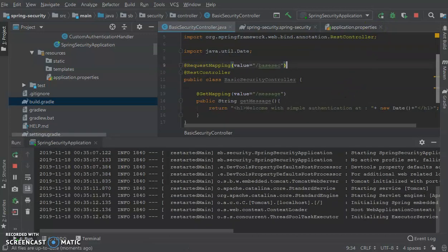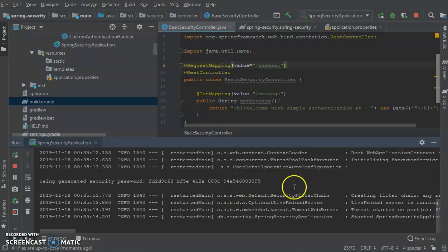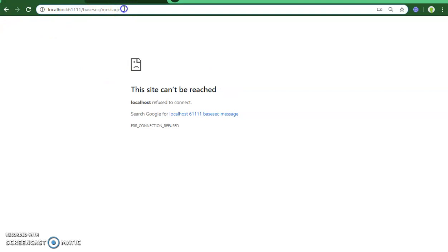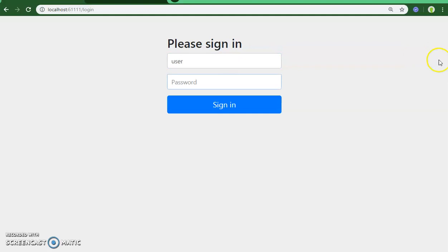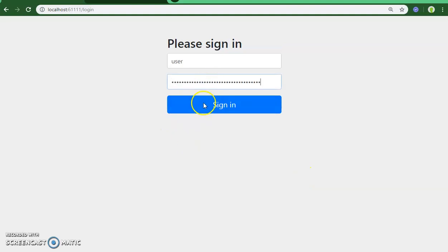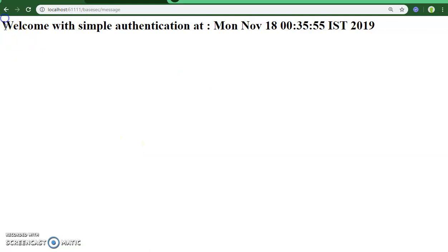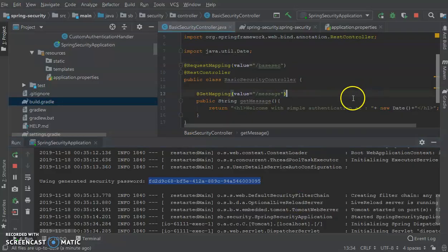Let's start the application and see what it provides. You can see in the log that there's a security password highlighted — something different added by Spring Security. When we try to reload the URL, a login form has been incorporated. The default credential is username 'user' and the password is what the console has generated. After providing the password, you will be able to see the message 'welcome with simple authentication' along with a timestamp.